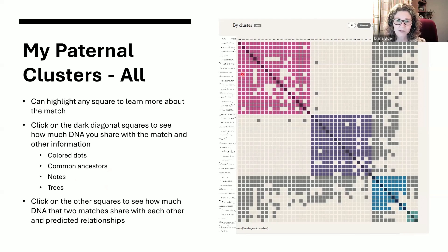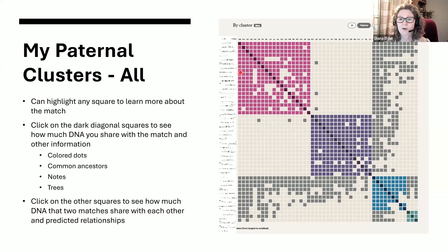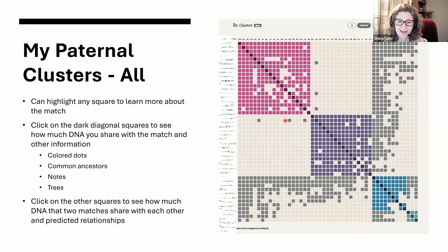Now, if you click on one of these squares that's not the actual person where the two names of the person intersect, then you're going to get information about how much DNA the two matches share with each other. So let's say I have John here and I've got Susan here — when I click on that match, I get to see how much they share. This is one of the Pro Tools features that we've been able to use, but we've had to go to our match list, click on John, then click on shared matches with John, and then find Susan and see how much they shared. This way, we have all these people in one cluster, and when we click on different people we get to see how much they share with each other, just from working right within this one screen and not having to go back and forth.